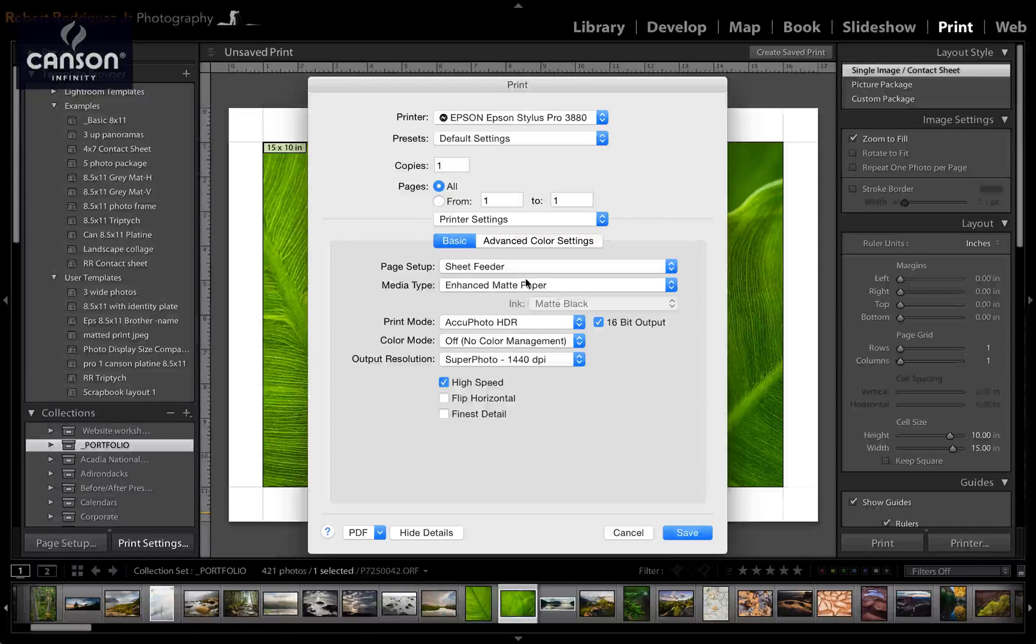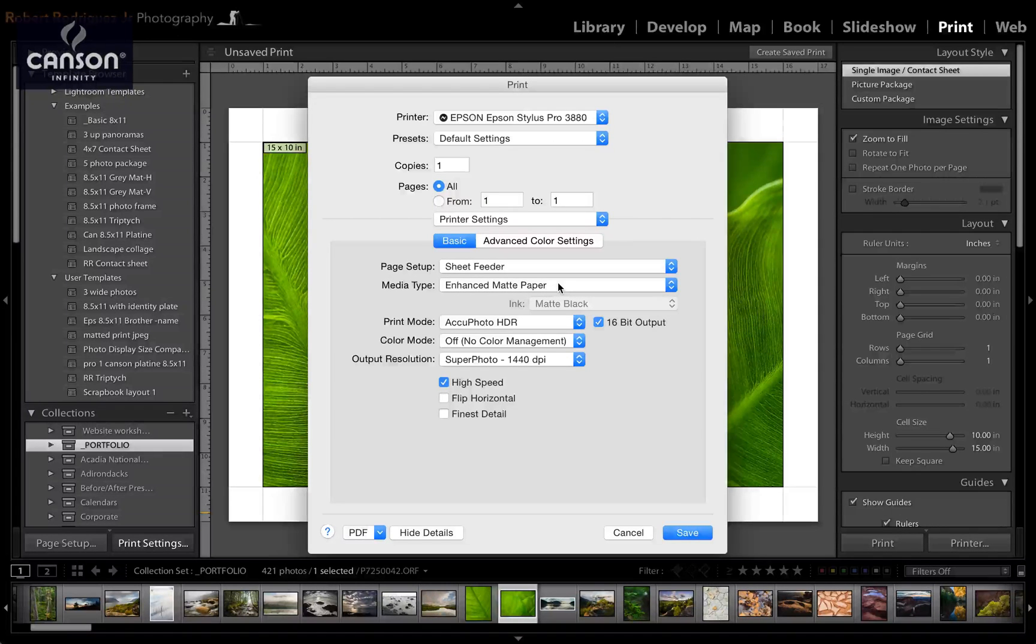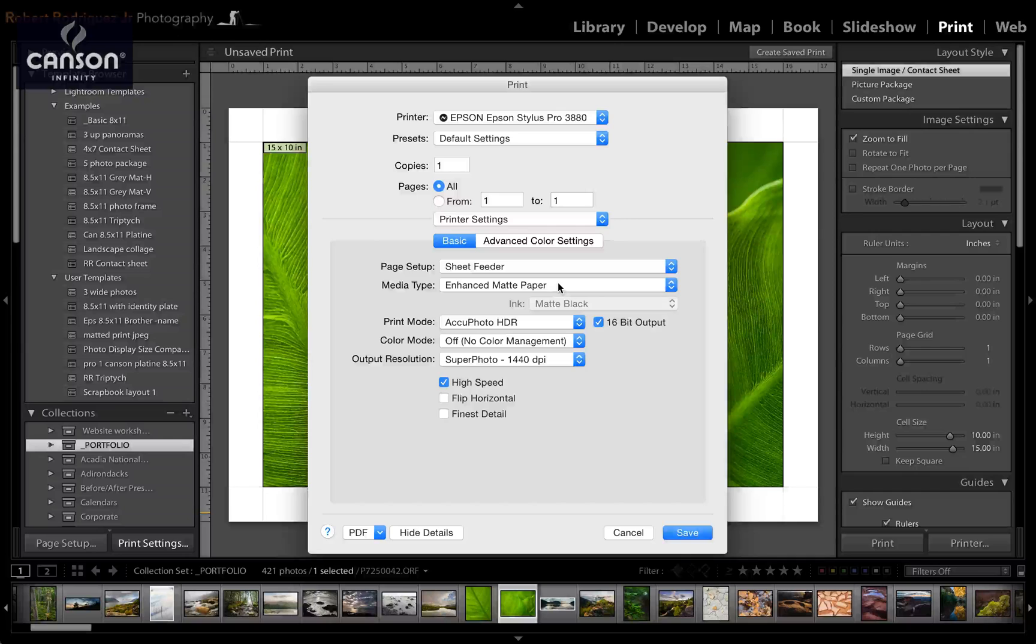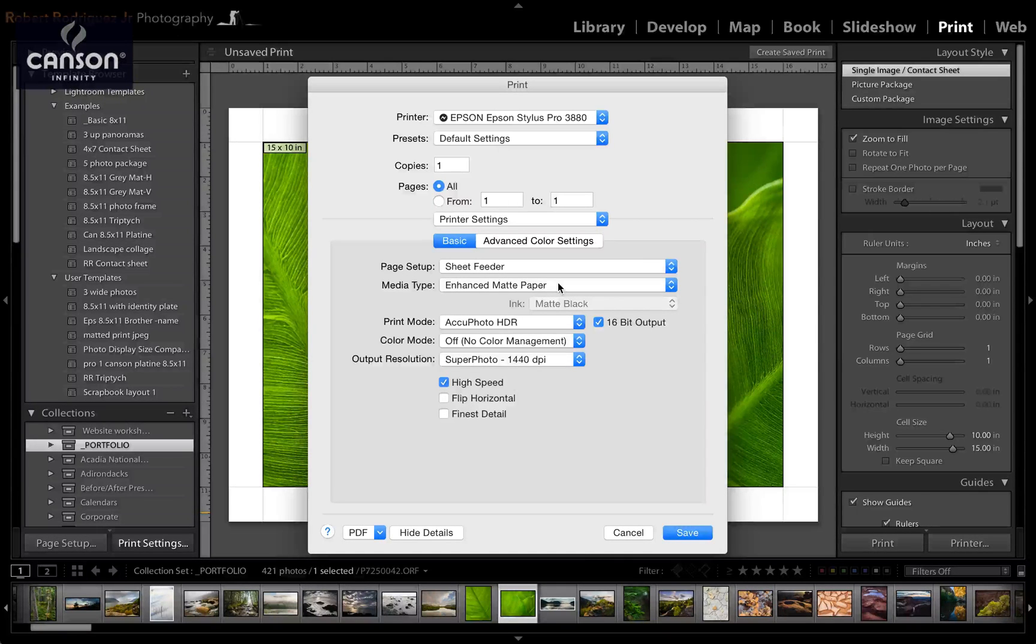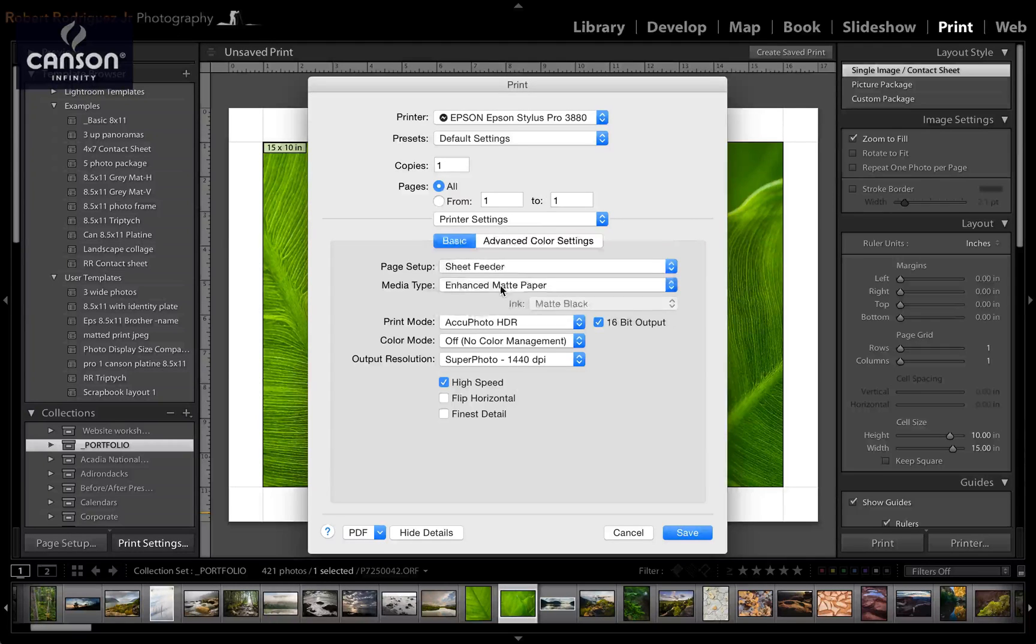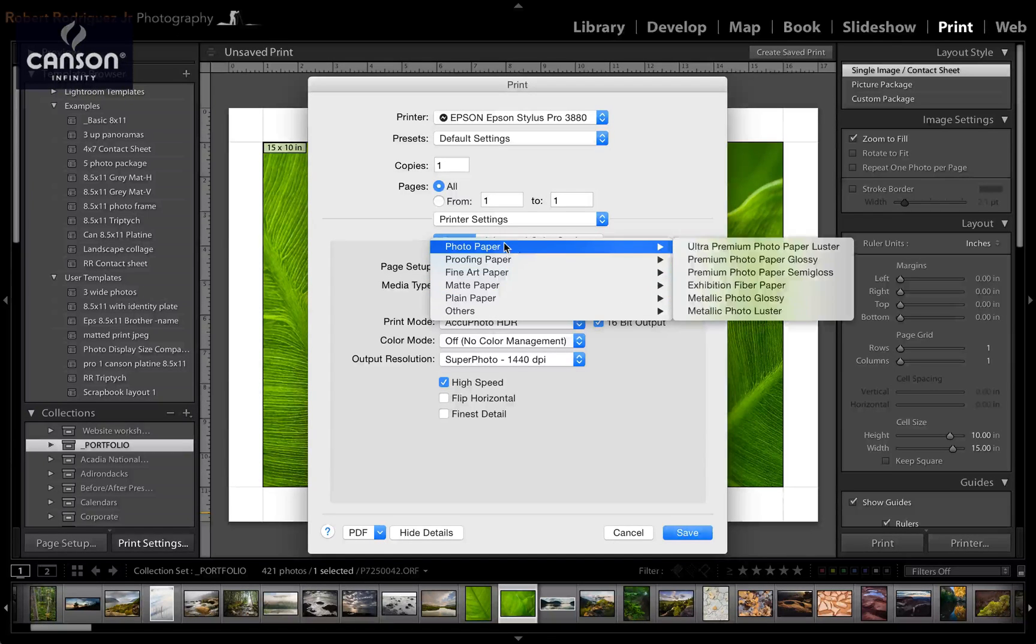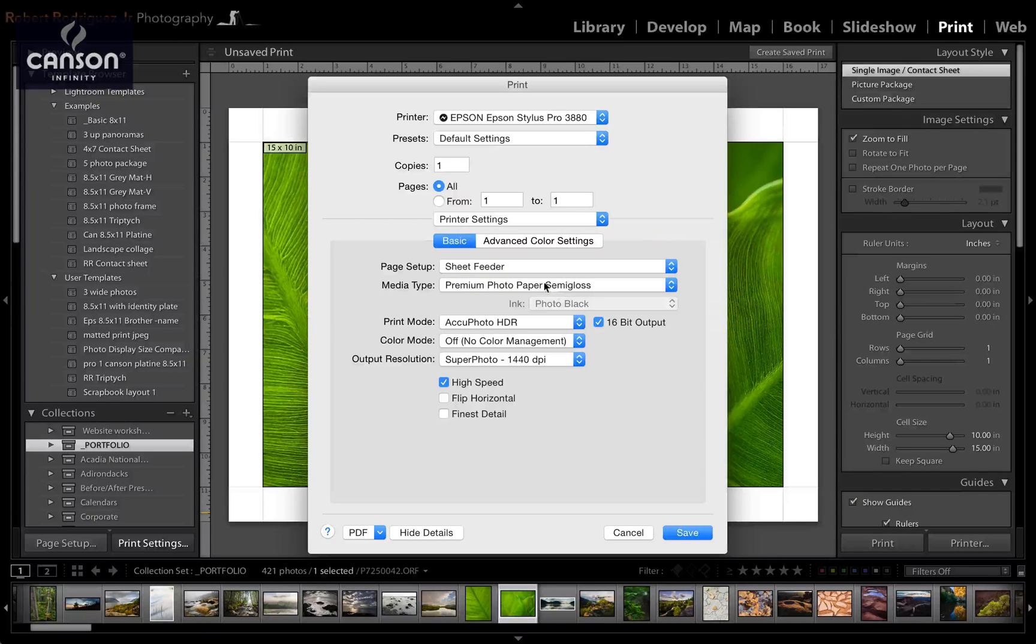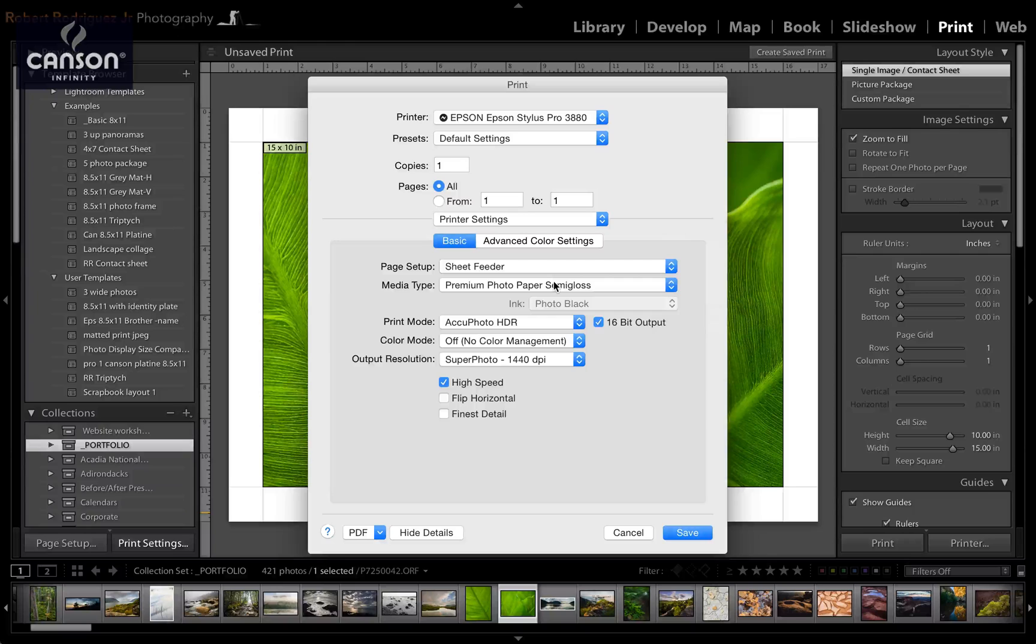The media type is the Epson paper that Canson recommends you should use depending on the Canson paper that you're printing on. So in this case I'm going to print on Canson Infinity platine fiber rag, and Canson recommends that we select Premium Photo Paper Semi-Gloss as an Epson paper that matches the platine fiber rag as a media type.